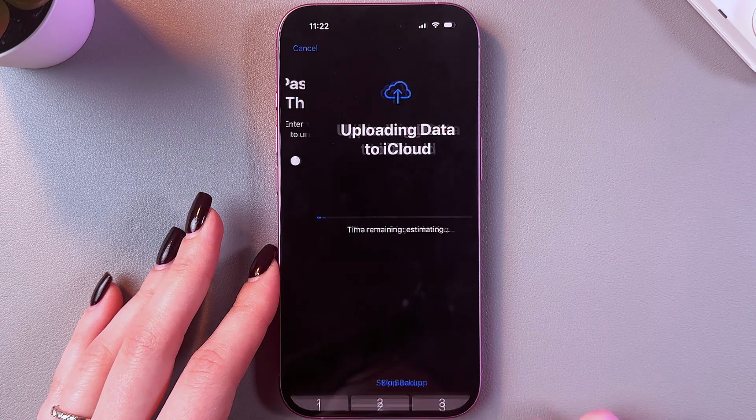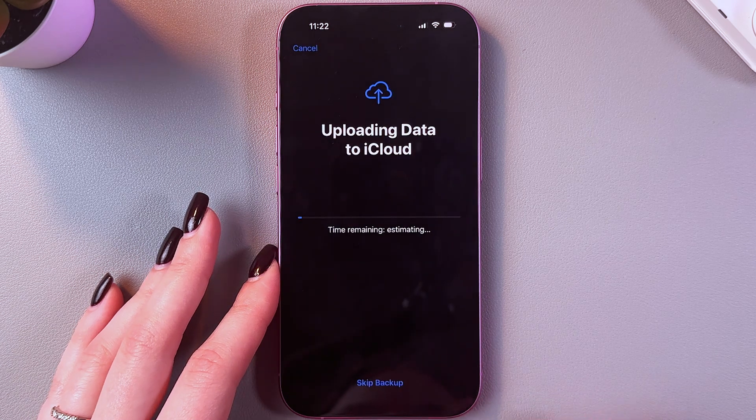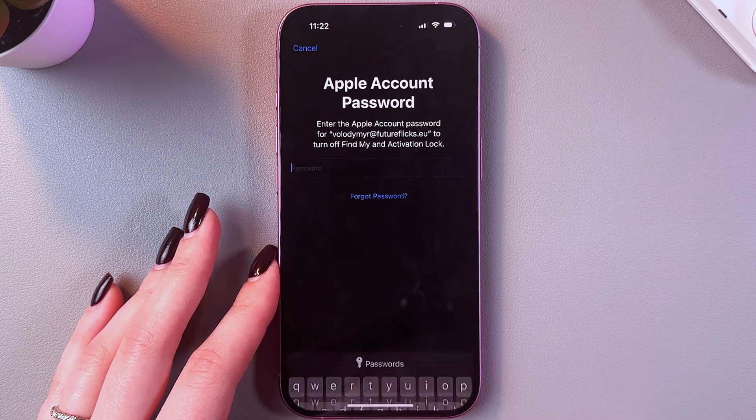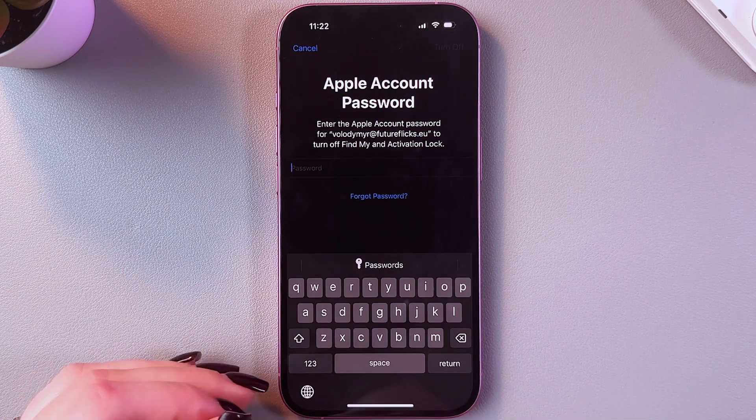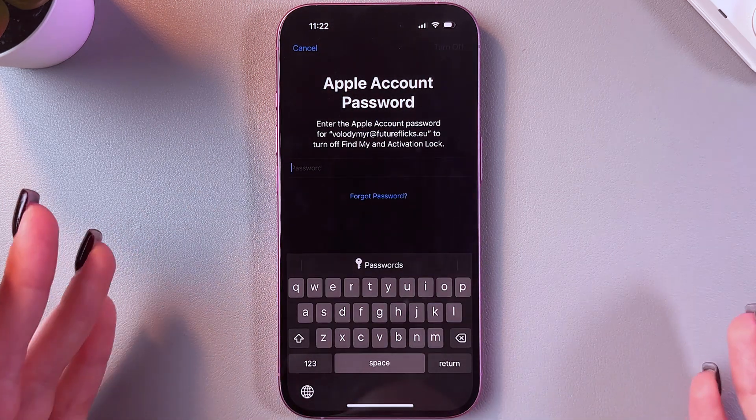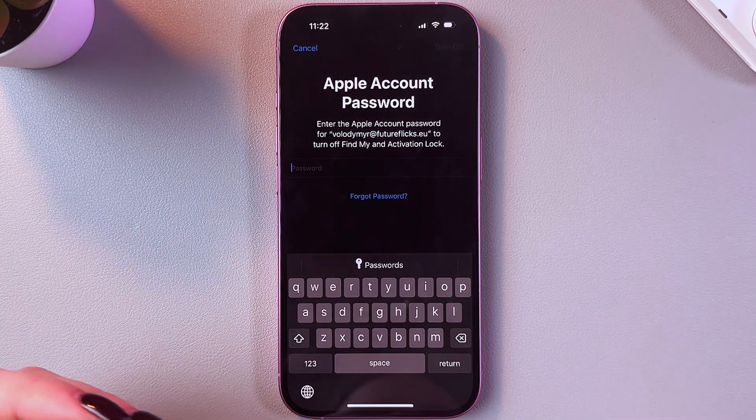Here you would need to enter your passcode. Now you can backup your phone or skip this step, as I did.